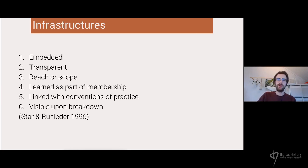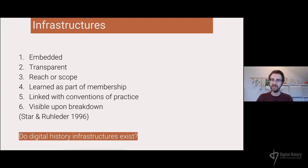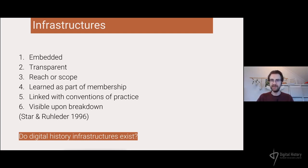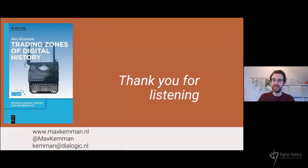I want to close with the question: do digital history infrastructures already exist? In my book, I say I'm looking at infrastructuring but have not yet observed infrastructures in use — I'm analyzing how historians are trying to develop these infrastructures, not their use by other historians in a natural fashion. I wonder whether you would say these things already exist, or whether we are still in the phase where digital history is developing them and trying to provide digital methods to historians. With that question in mind, thank you for listening and I look forward to the discussion.